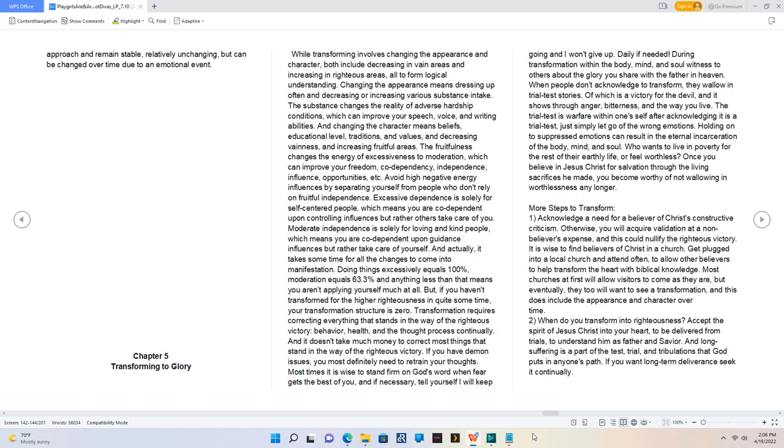Changing the appearance means dressing up often and decreasing or increasing various substance intake. The substance changes the reality of adverse hardship conditions, which can improve your speech, voice, and writing abilities. And changing the character means beliefs, educational level,